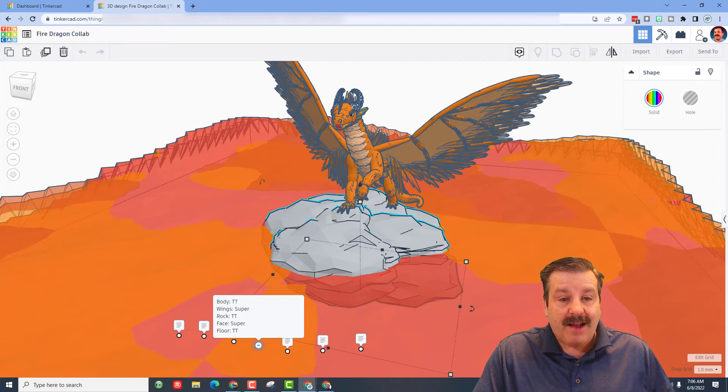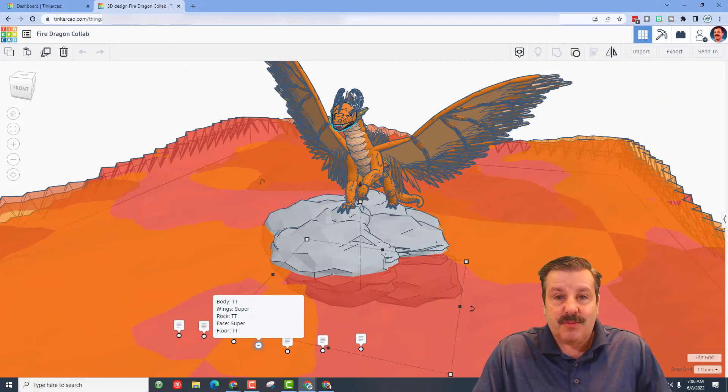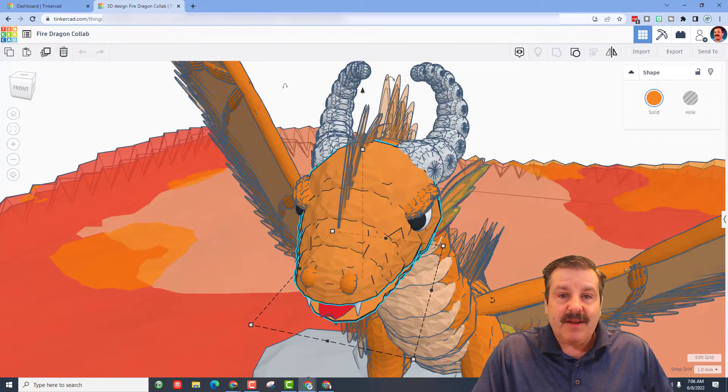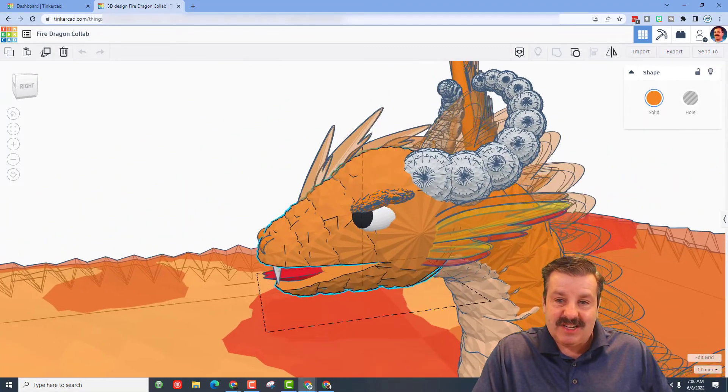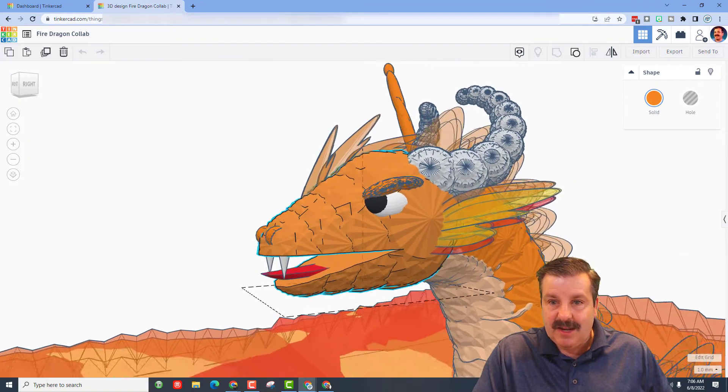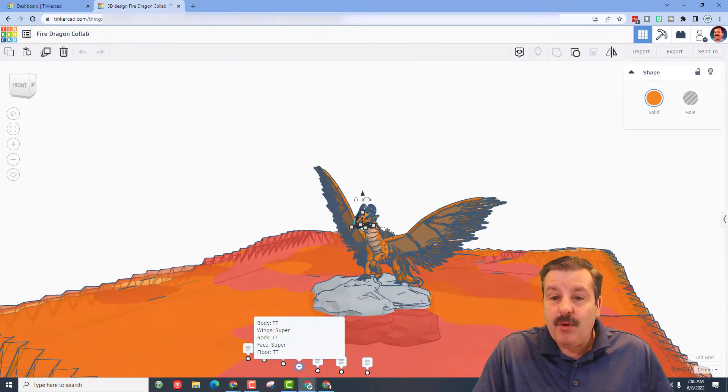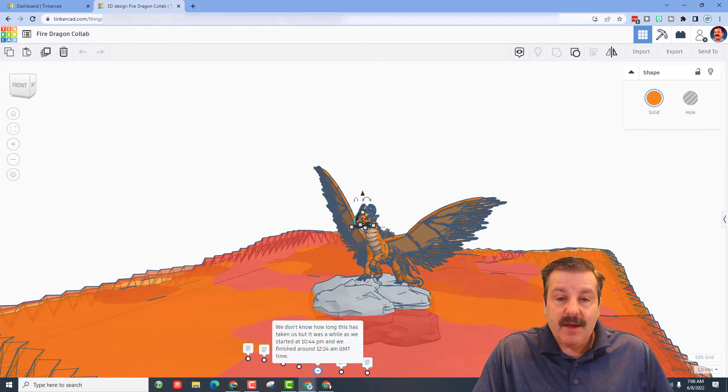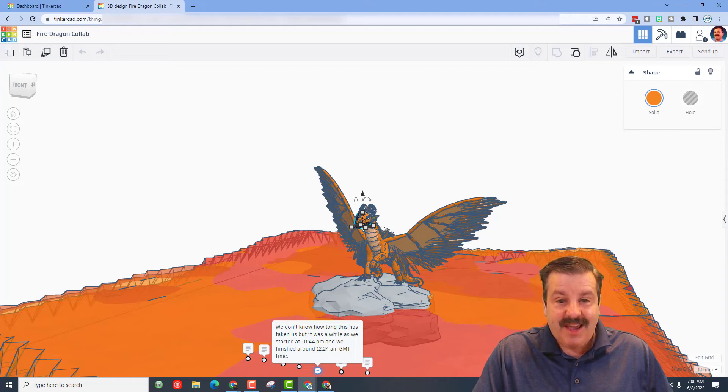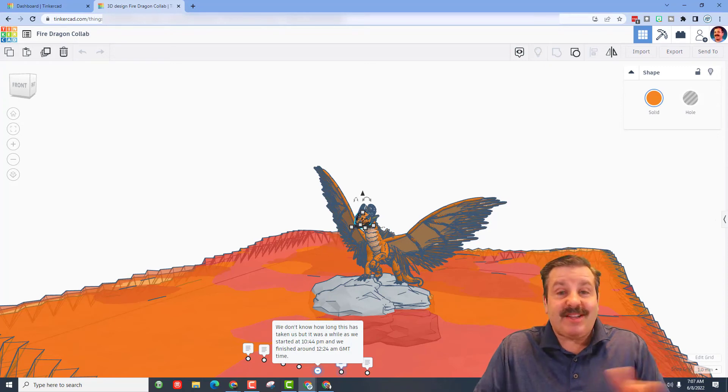The rock was by Tinker Tesla and the face is by Super. Let's zoom in on that—we can hit F to zoom in and see the cool textures on that face. Oh my gosh, that is so realistic! The cool fire floor was by Tinker Tesla. We don't know exactly how long this took, but it was a while—they started at 10:44 and finished around 12:24 in Greenwich Mean Time.